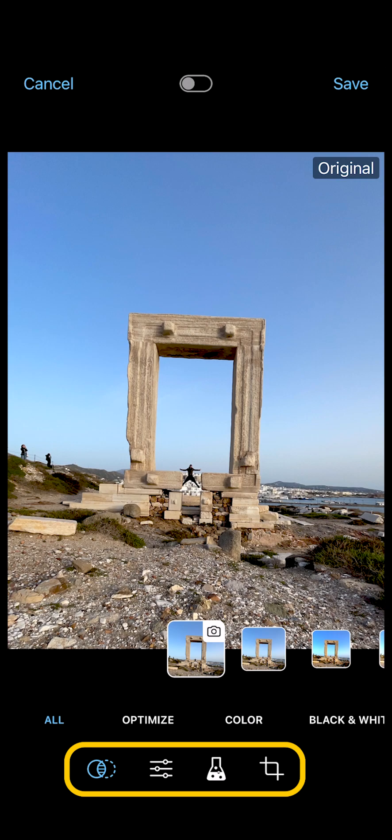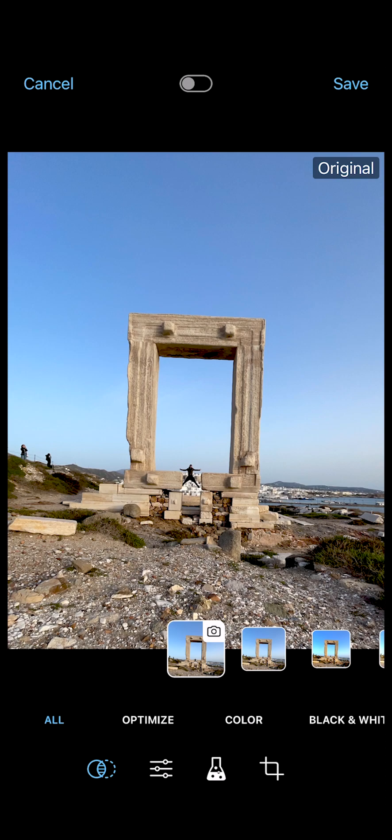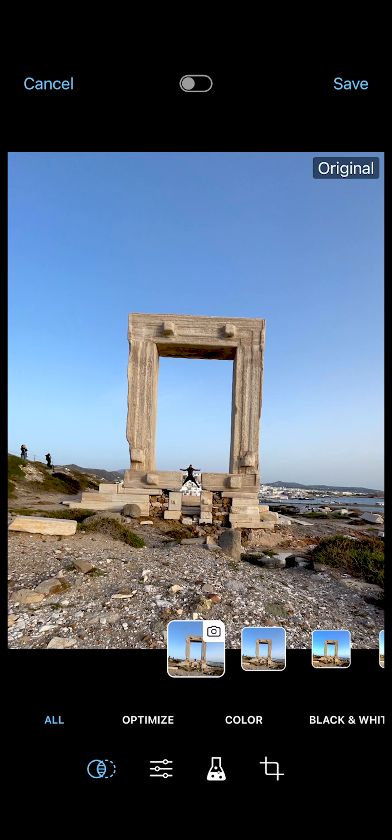Your menu might have a few more options than you see here, but don't worry about that — I'll cover those additional options later in this video. The Filter Presets opens first by default, but you can edit in whichever order you like.